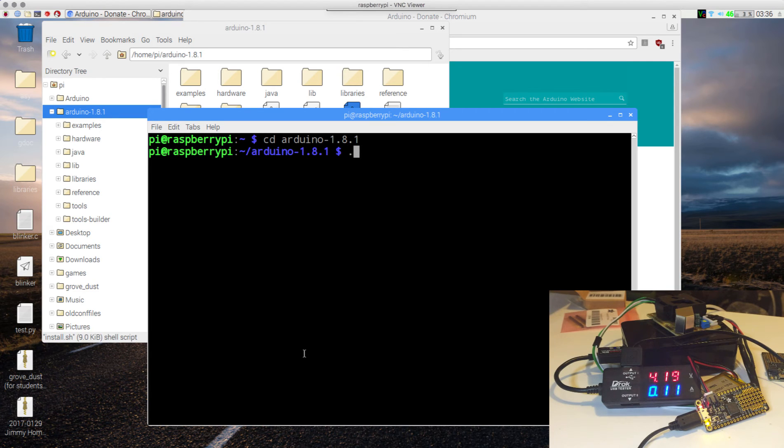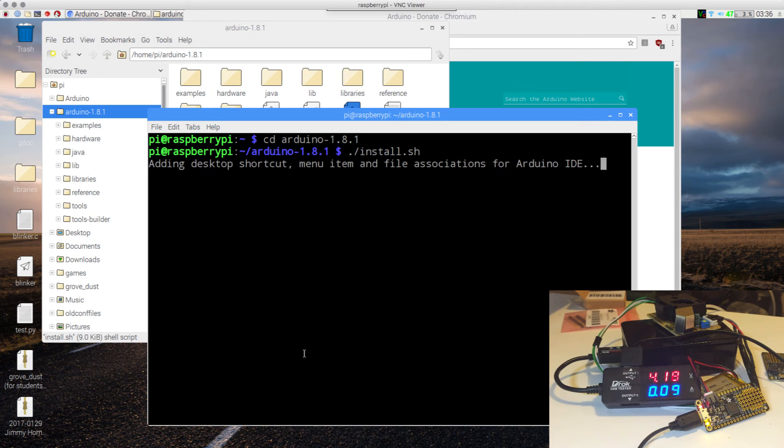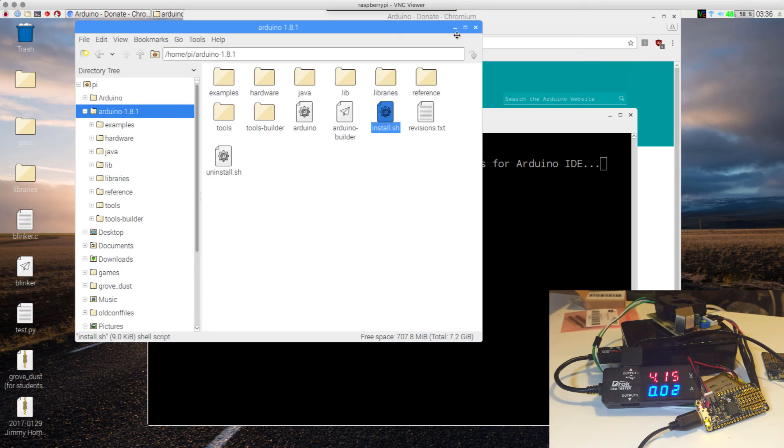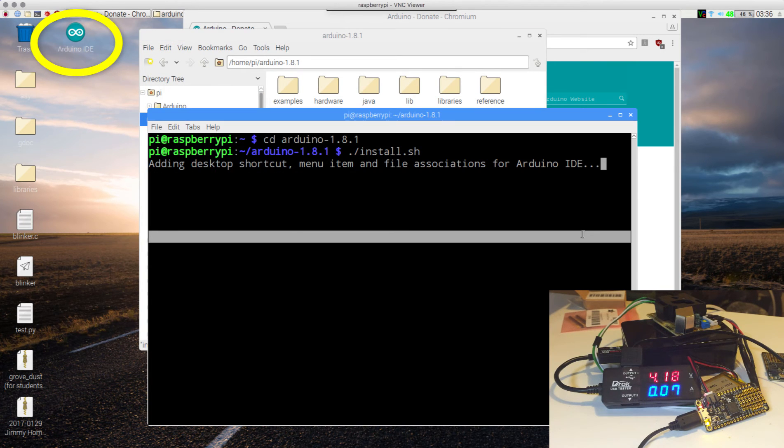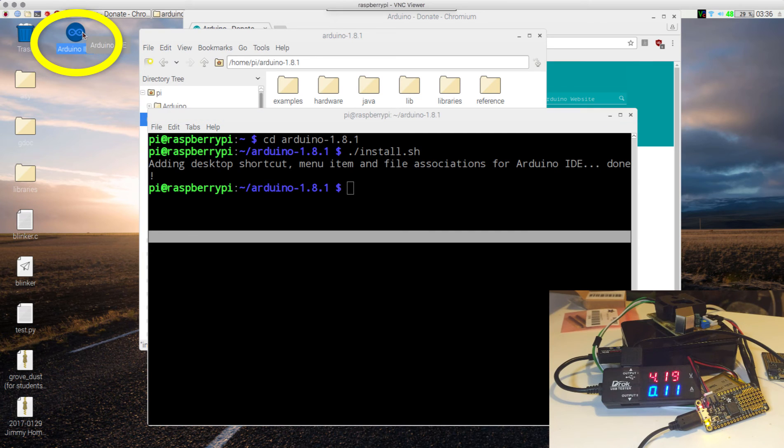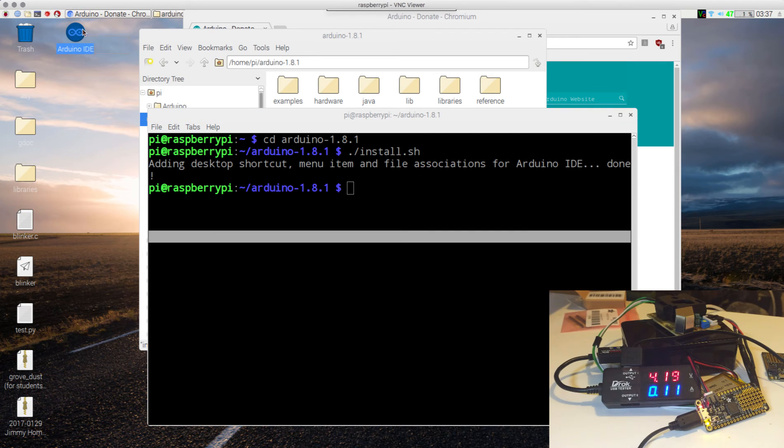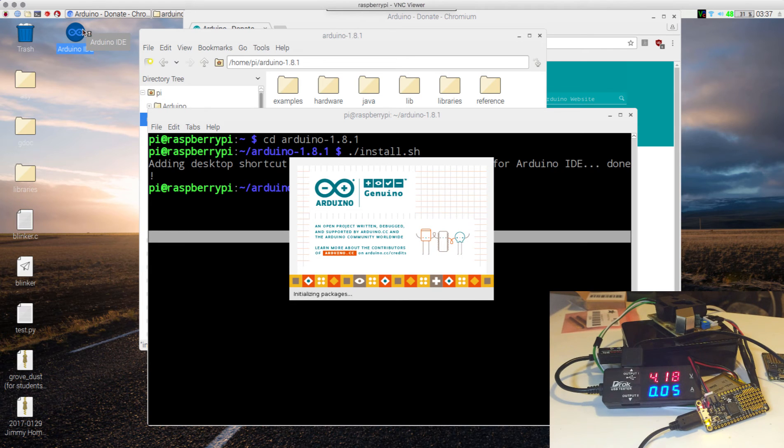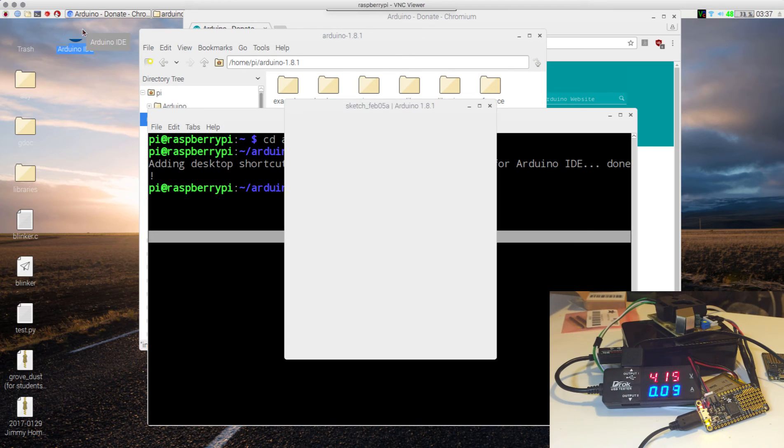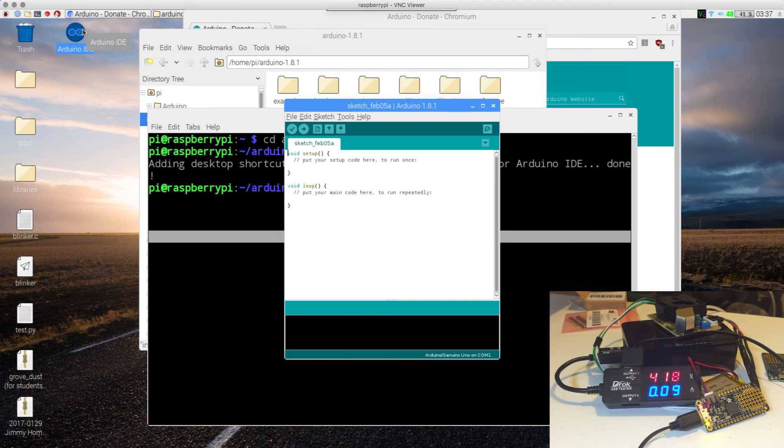Then we run the install file dot slash install dot sh. You should notice it is adding. There it is. Once we're here, we double click on this. Here we are.